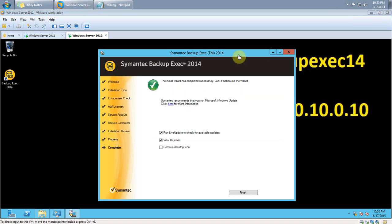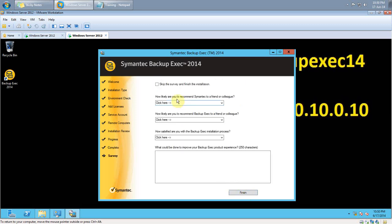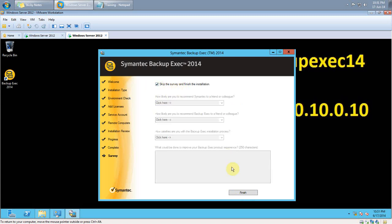The installation is completed without any issues. I am not going to run the live update at the moment. Click Finish. I am also going to skip the survey at this moment — Finish.